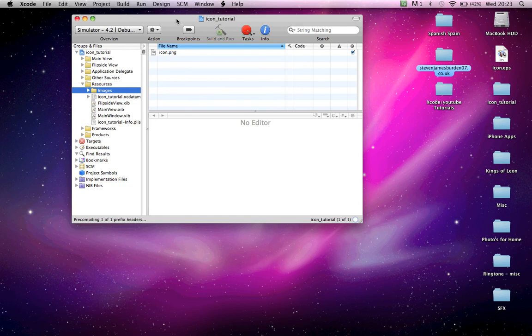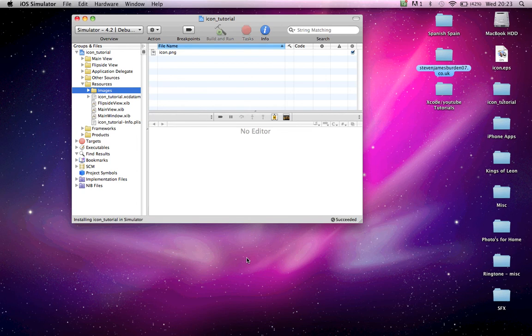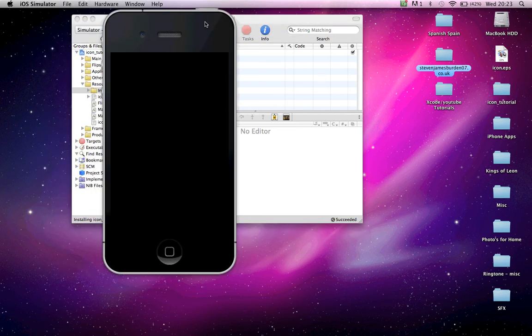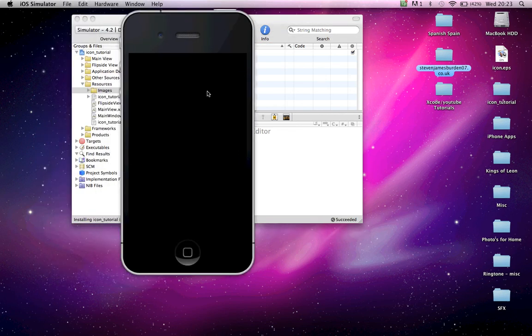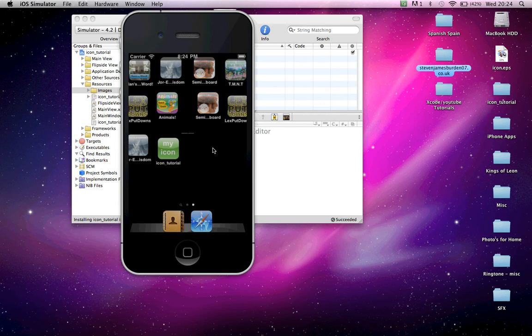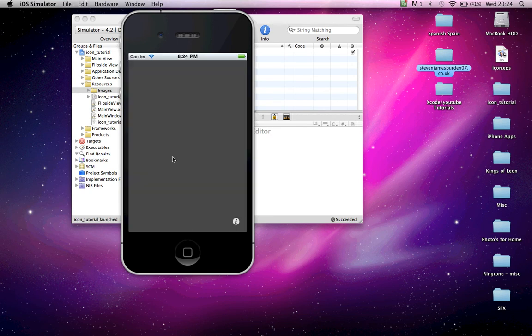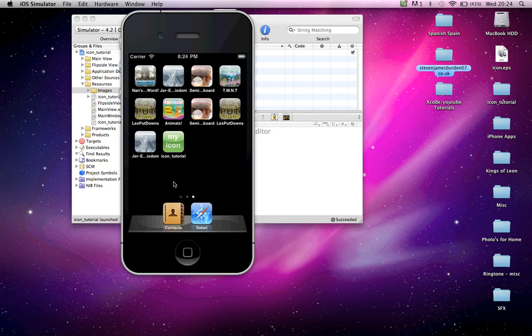Simulator. Build and run. The simulator opens up. Obviously, there's nothing in the project because we haven't done anything. Close it.